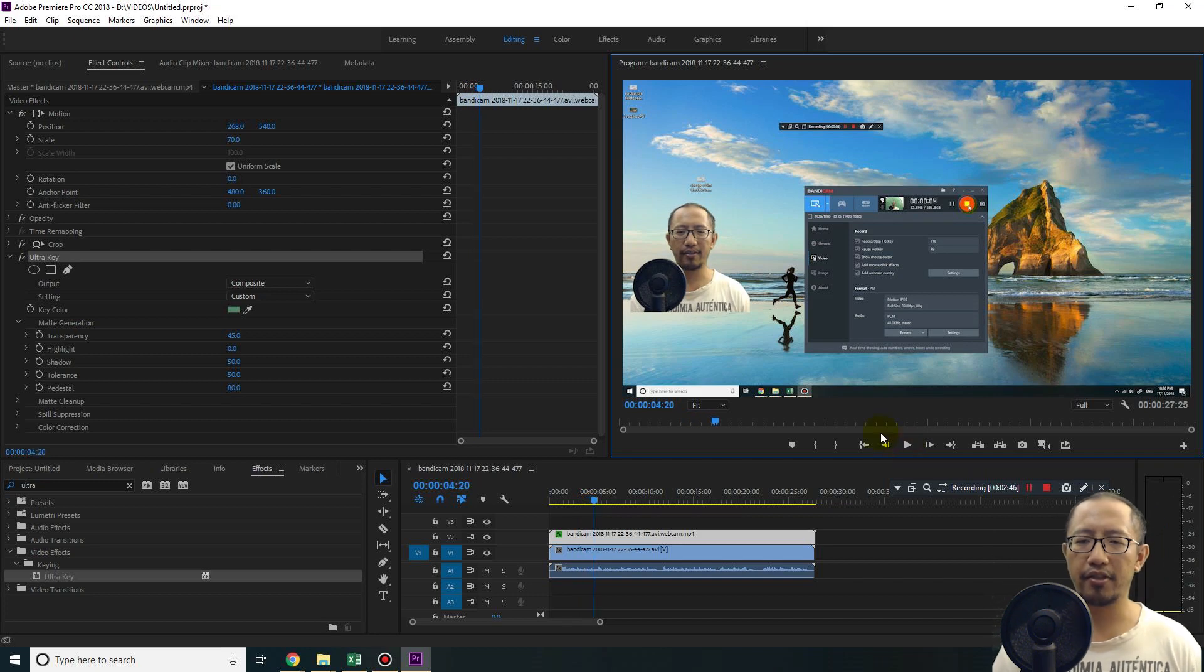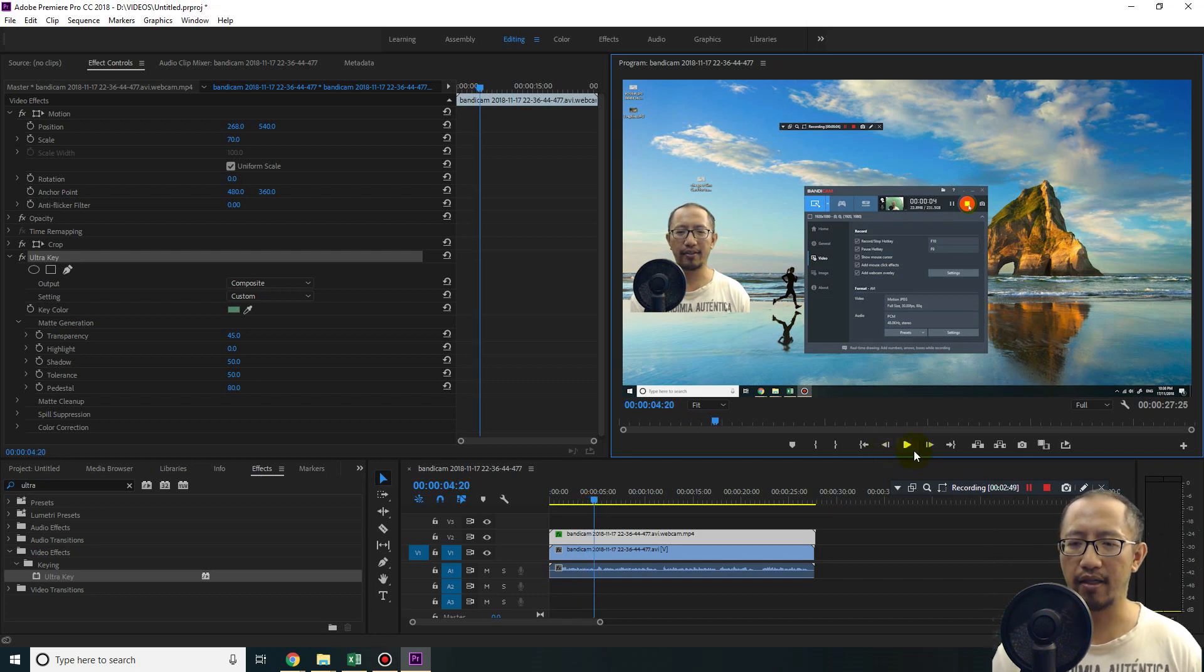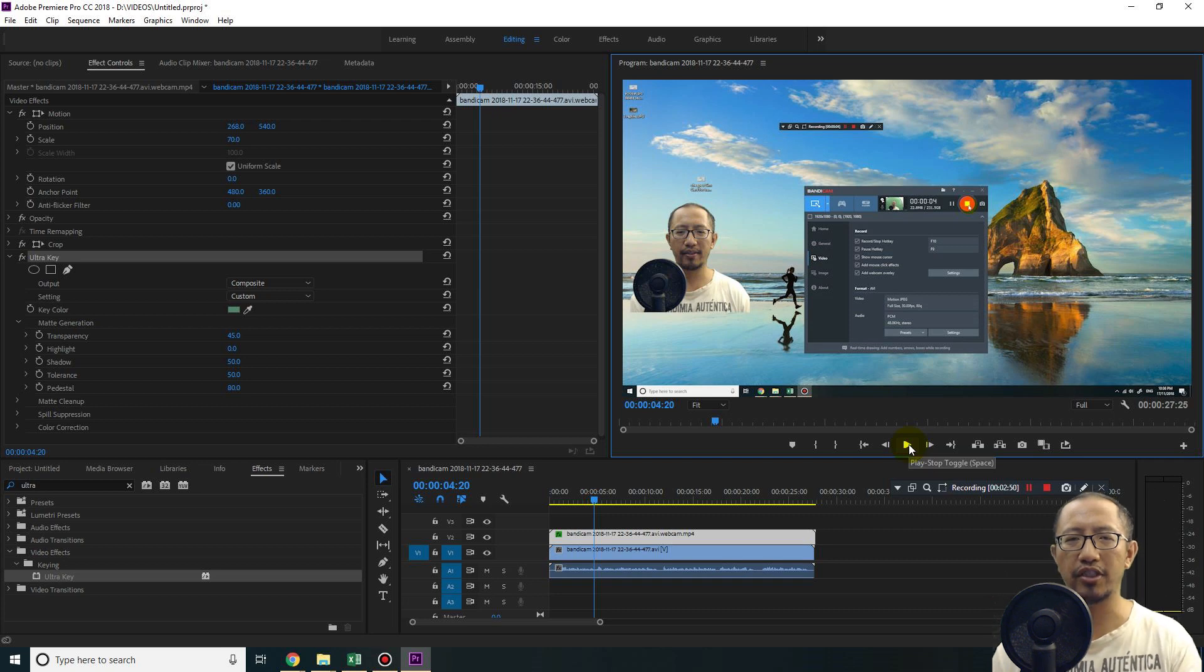All right, so you should see a green screen in my videos now. Thanks for watching guys, see you next time.